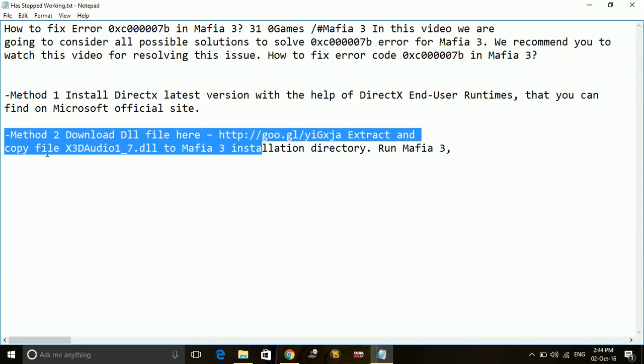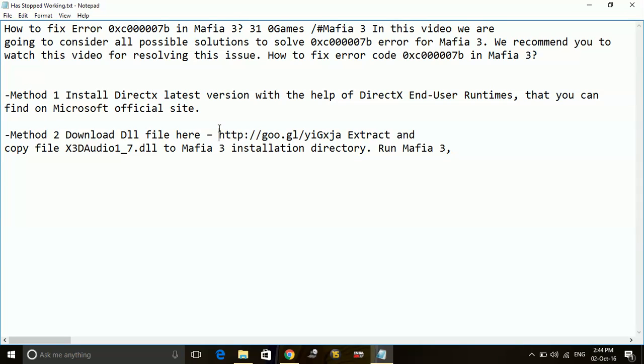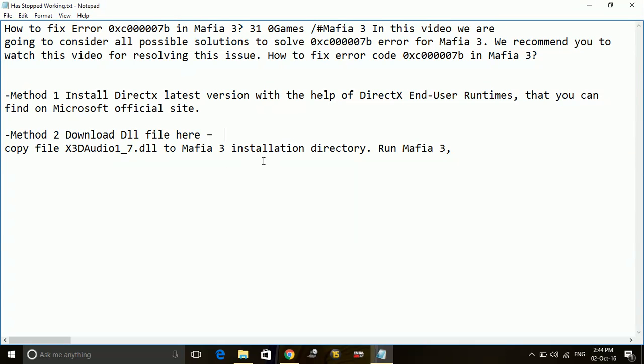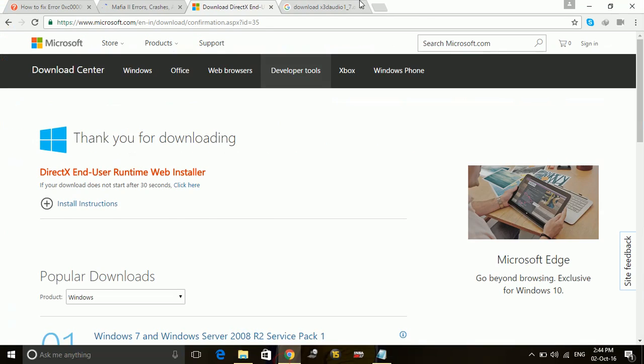You can download x3daudio1-7.dll to Mafia 3 installation directory. By downloading this file, you just have to type on Google download x3daudio1-7.dll.